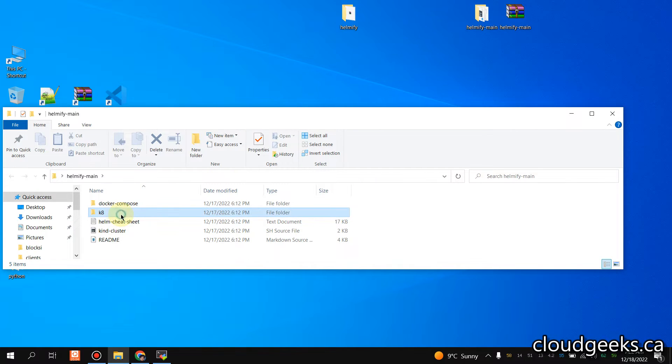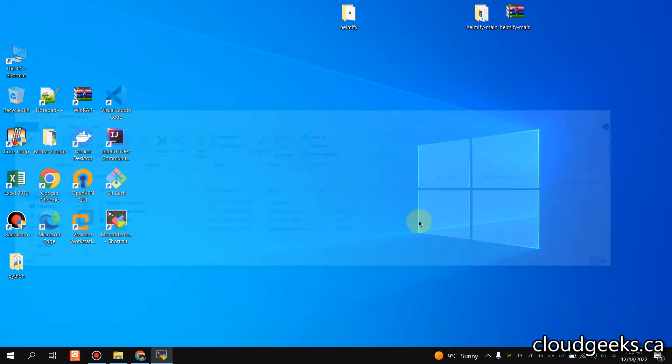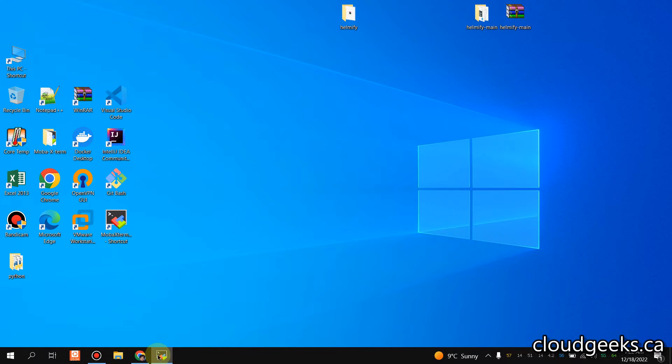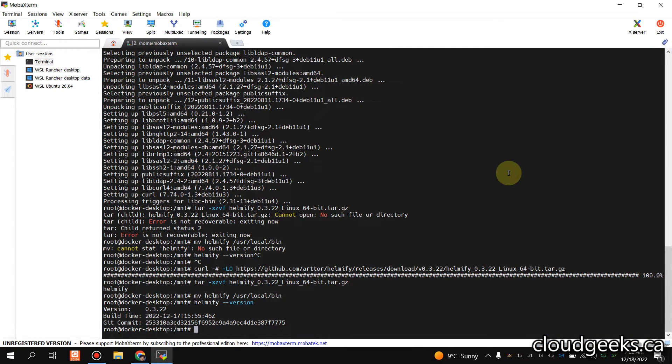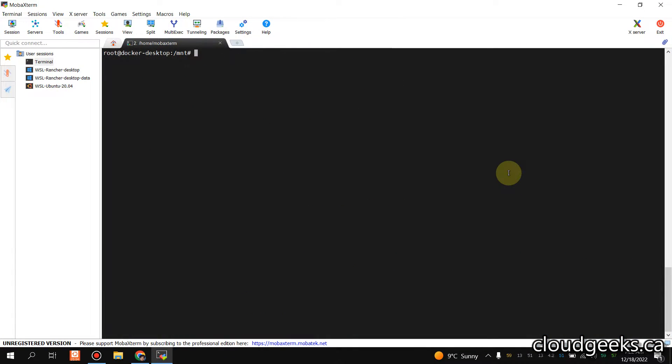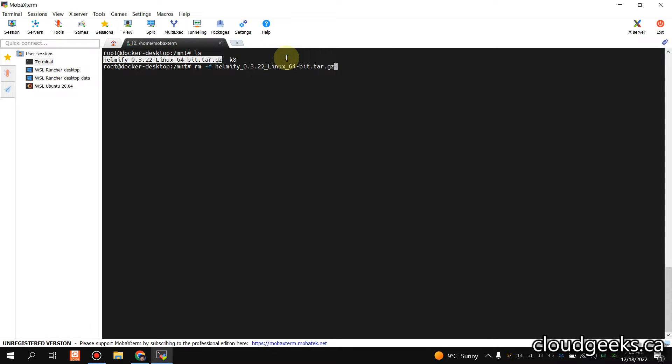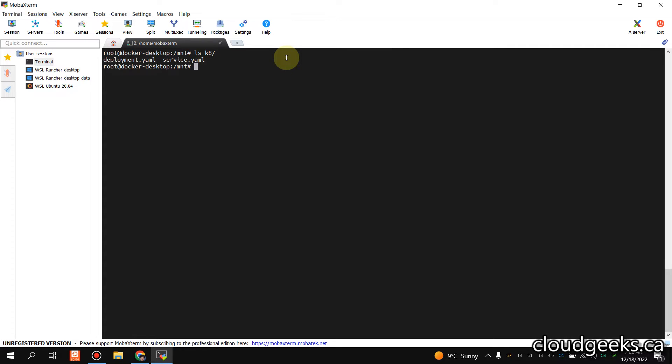I'm going to simply drag this and move it here. If I do ls here, you will see that the K8 directory is here. I'm going to remove this Helmify file because I don't need it. We have already installed it. If I do ls to K8, you see the two files are available here.